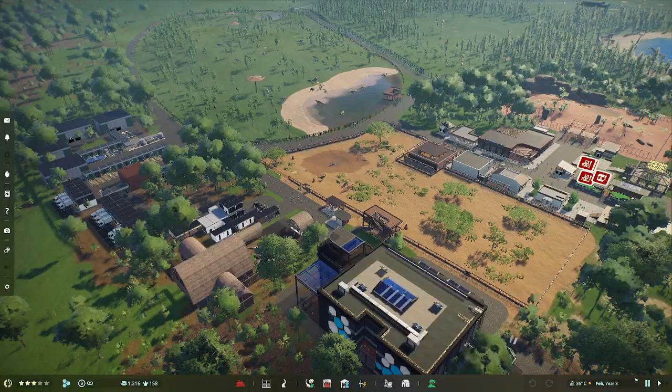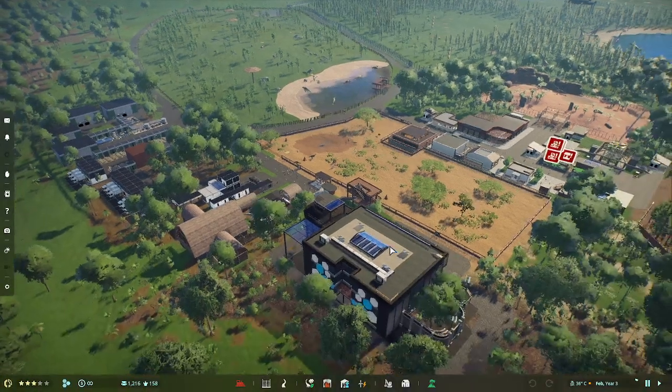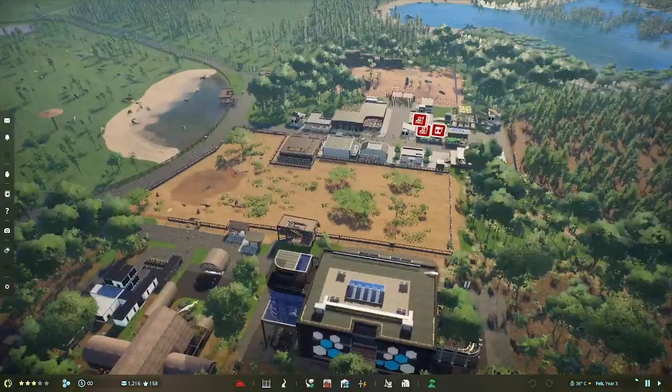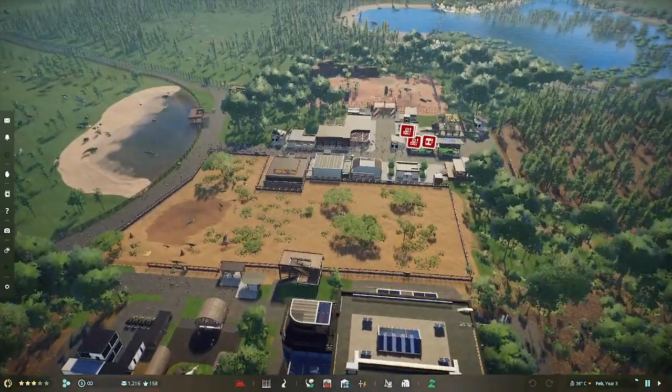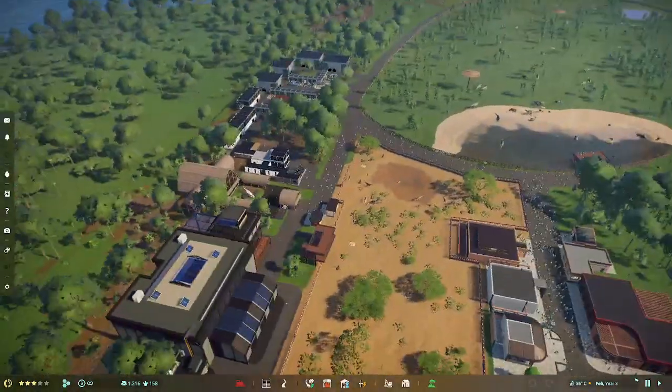G'day everyone and welcome back into Prehistoric Kingdom. So I built up this big old park just to showcase the new update 11.